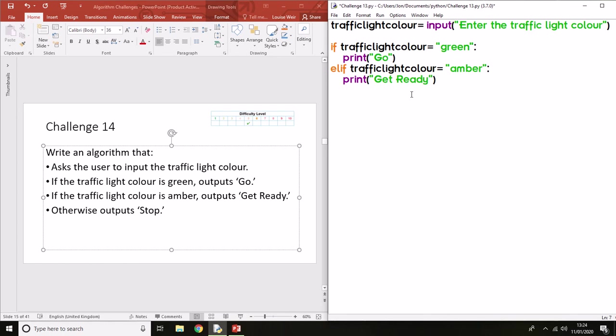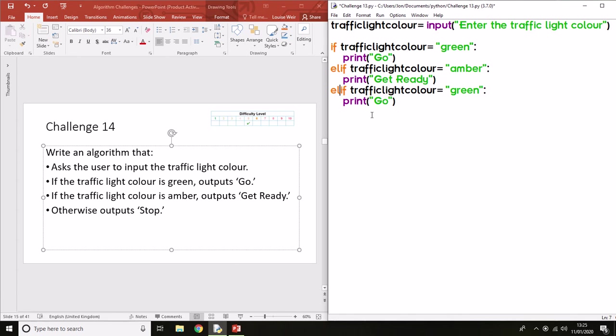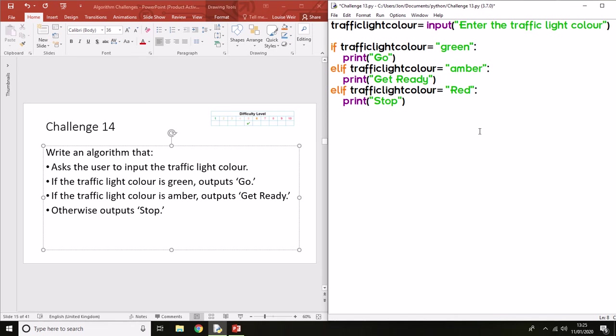I'm going to do the same thing again. This will help you understand when we've got multiple conditions. Now technically that program will work. The way I like to program is I like to put the different options in and then have some sort of else for if they've put an error in.